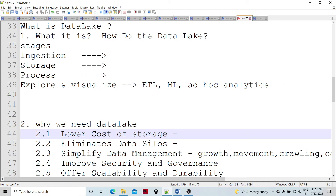Let's talk about the data lake and how we have been doing data lakes traditionally, and how this term came recently in the era of big data and cloud data management. Any organization has stored their data traditionally in local databases, then data warehouses, and then the data lake comes into picture whenever we have different types of data.